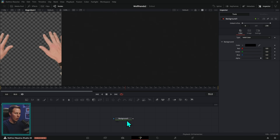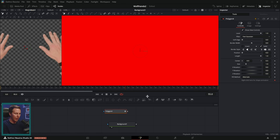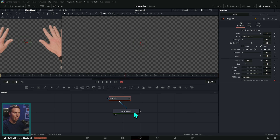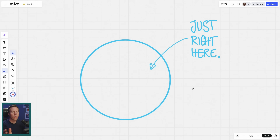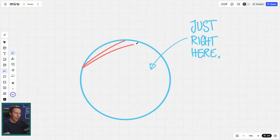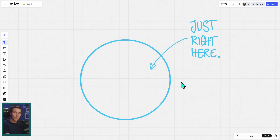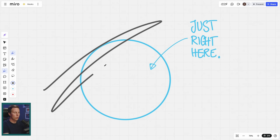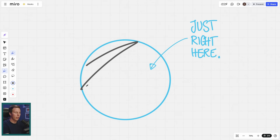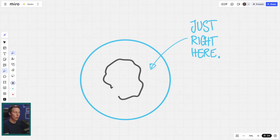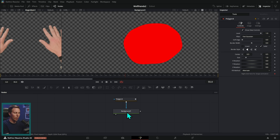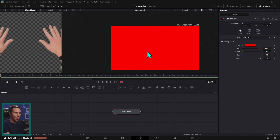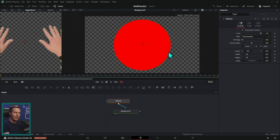When we have any node, we apply a mask to it by connecting a mask node to the blue input in Fusion. Whatever shape we select on screen is going to limit whatever that node does to happen inside of that mask. When you connect a mask to a node, it's like saying: hey node, do whatever you're going to do, but just right here, just inside of the mask. So if the node turns things yellow, it's just going to do it inside of the mask — if it blurs things, that's only going to happen inside of the mask.